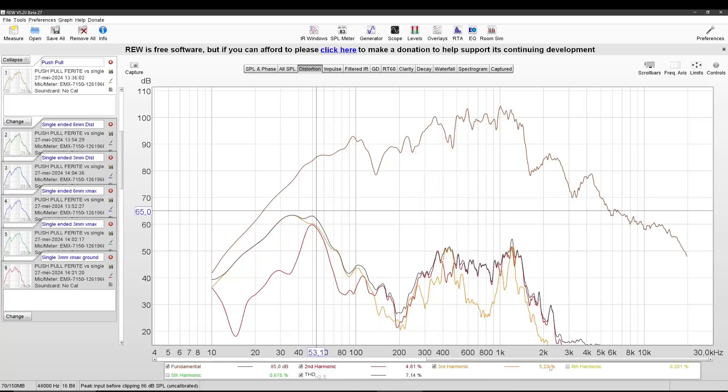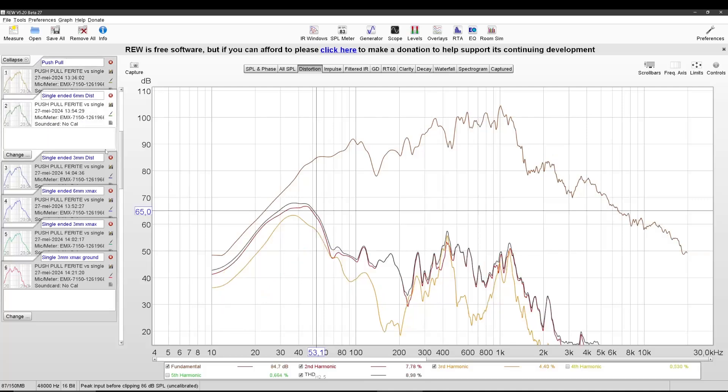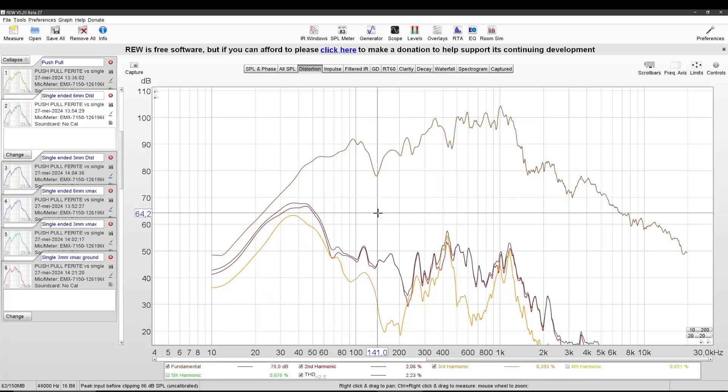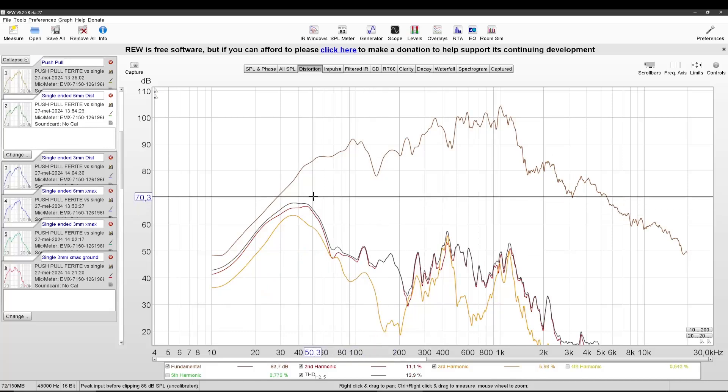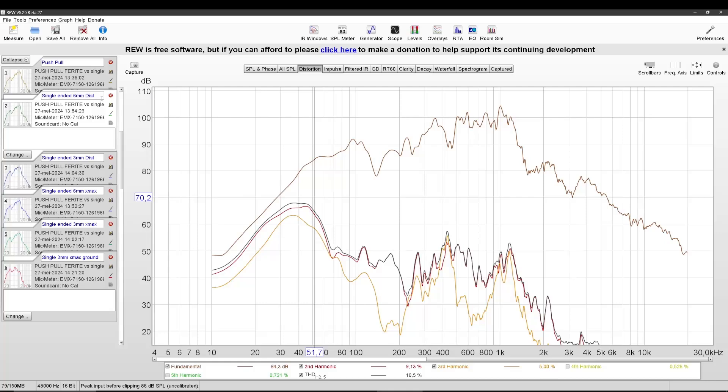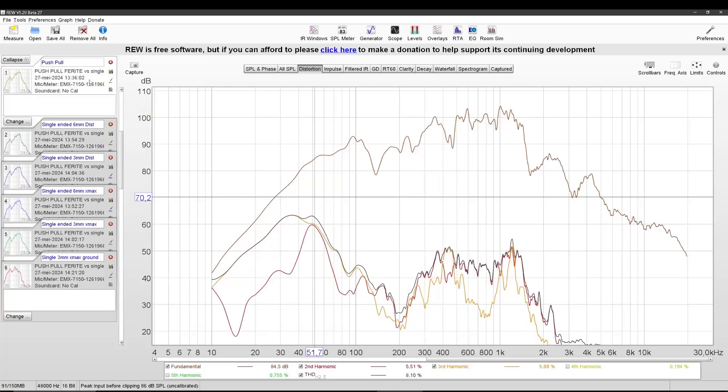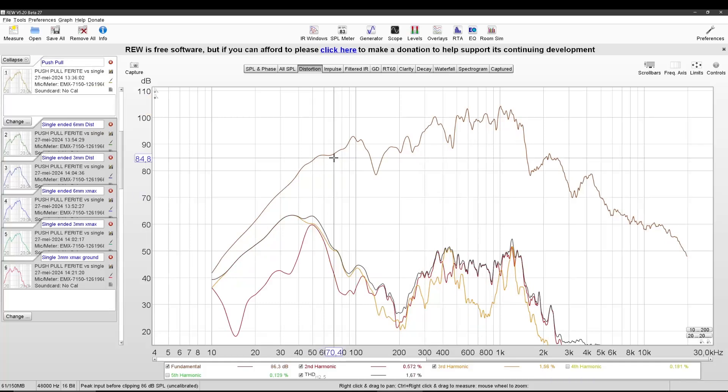The third harmonics on the other side, they do change. So this is push-pull, this is single-ended. Hey, that's even lower, that's weird. Let's go 51. It's 5% in push-pull. I thought lower, but it's even higher. So yeah, overall third harmonics kind of remain the same.